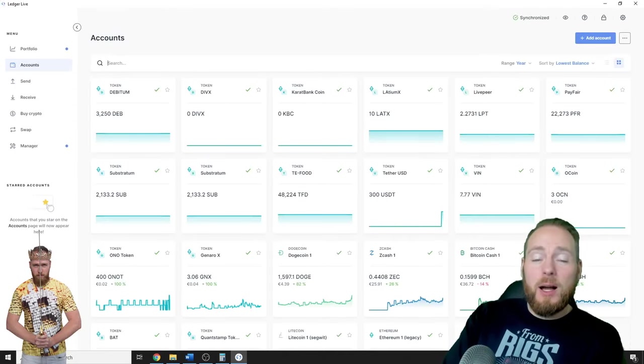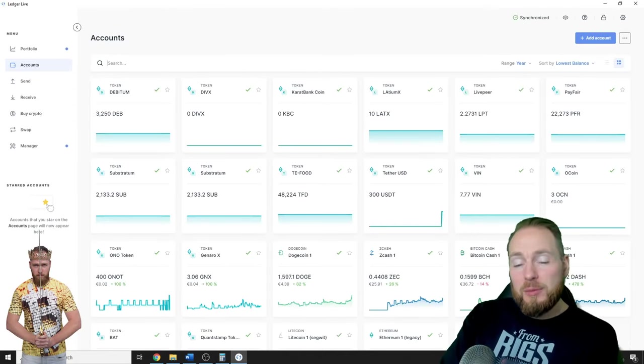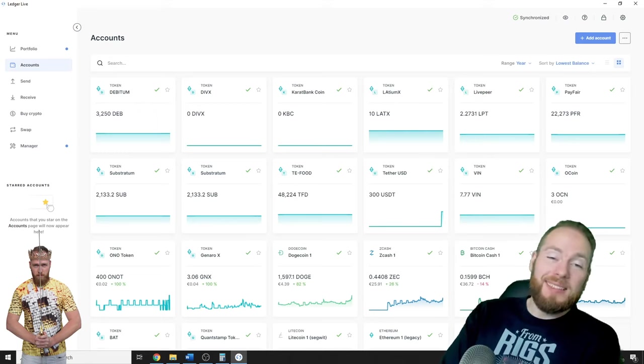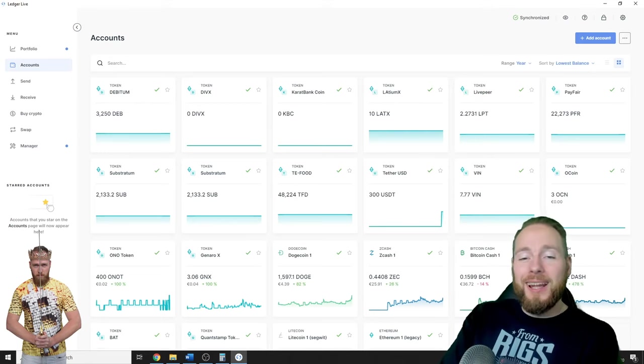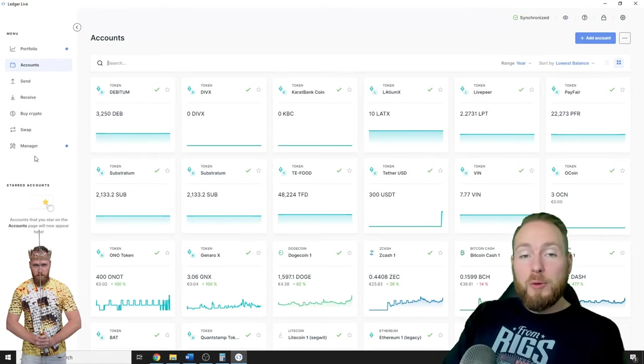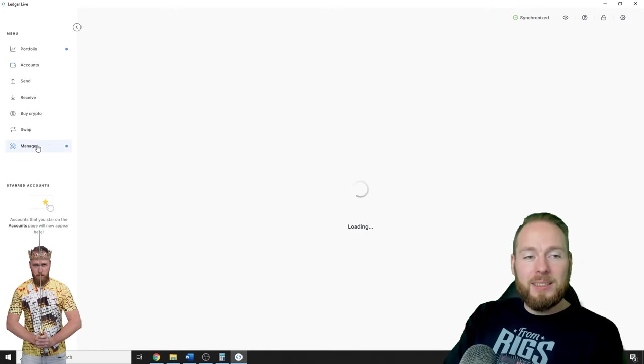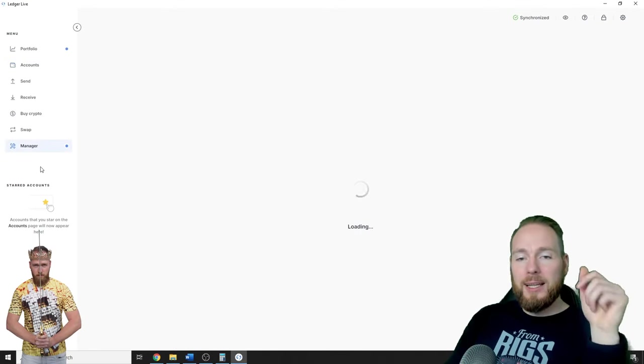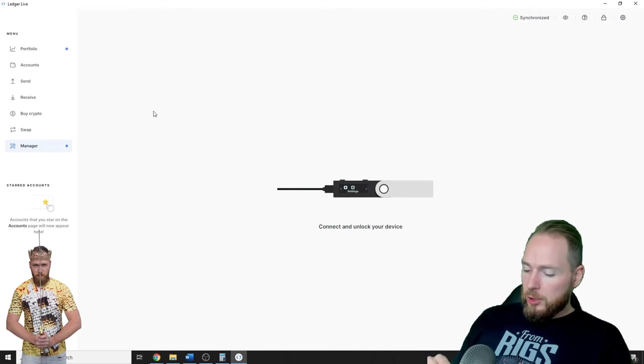Hey guys, in today's video I'm going to show you how you can store and receive USDT on your Ledger. First of all, you will need an Ethereum wallet installed on your Ledger. So you go to Manager and unlock your Ledger.